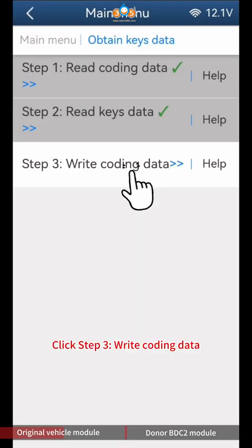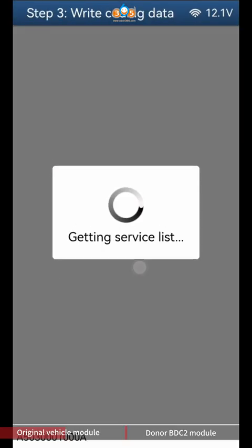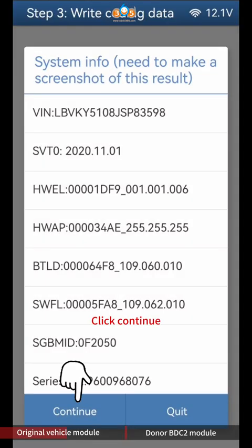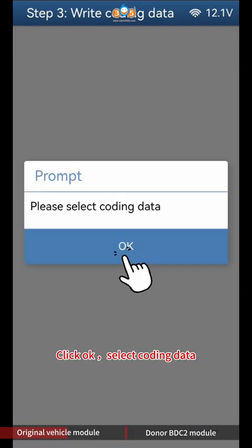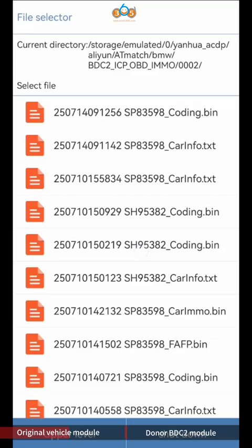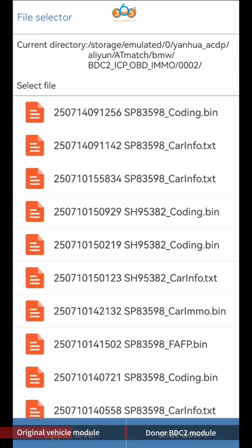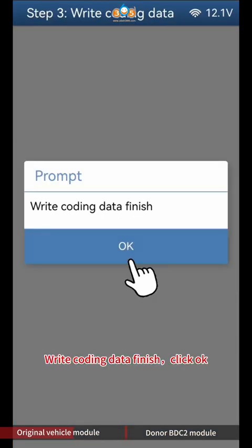Click Step 3 Write Coding Data. Click Continue, then click OK to select coding data. According to the time and VIN, select files ending with Coding BIN. Write Coding Data finish, click OK.